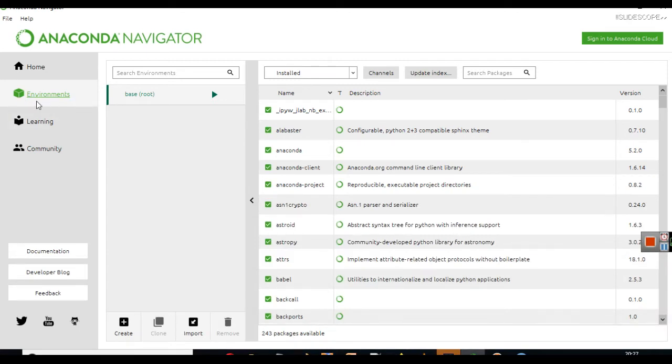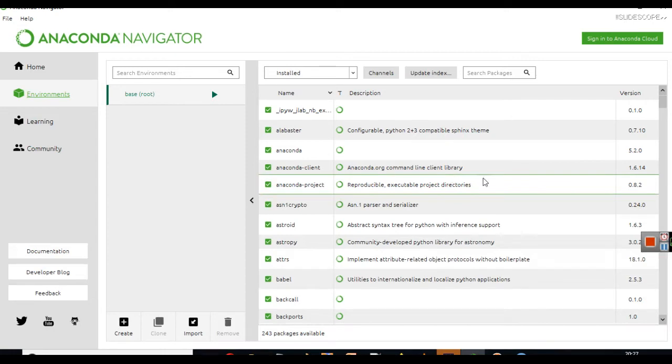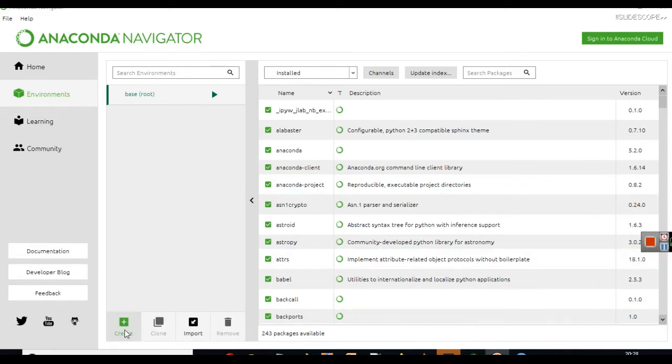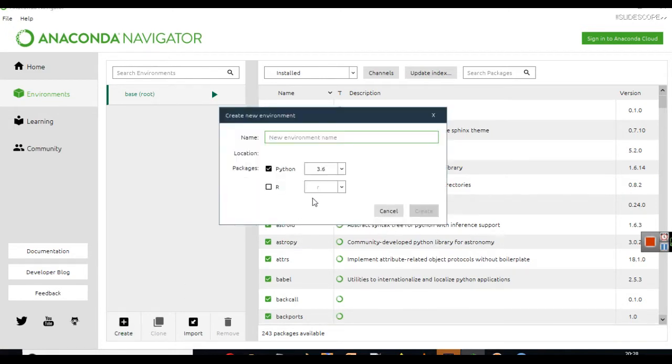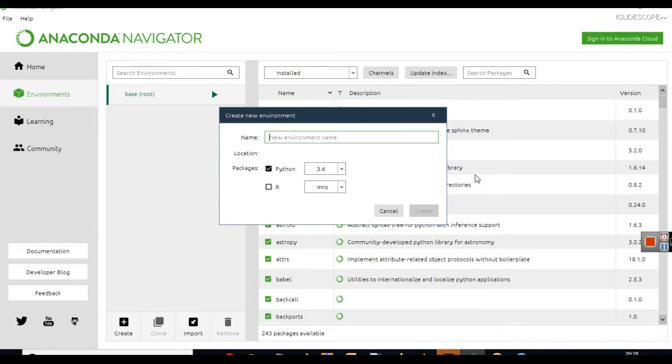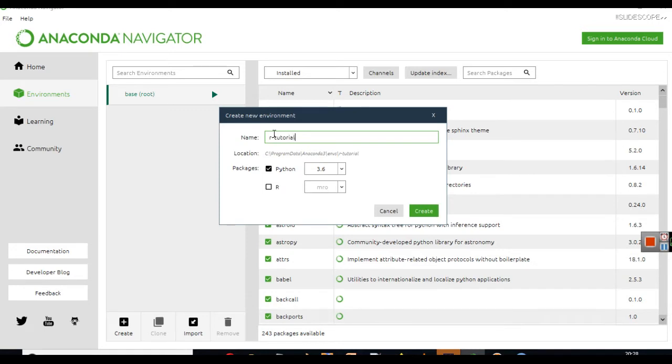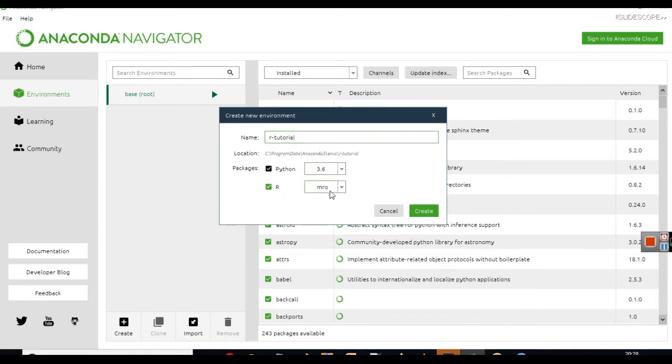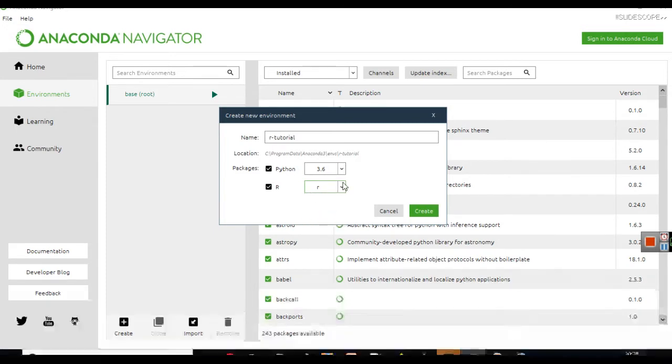And here you have to create a new environment for R language. Click to create here. This will bring this particular simple window. Here you have to write the name of your environment. You can write any name. I am going to name the environment as R Tutorial. Here I will check R and from the drop down, I will choose R.